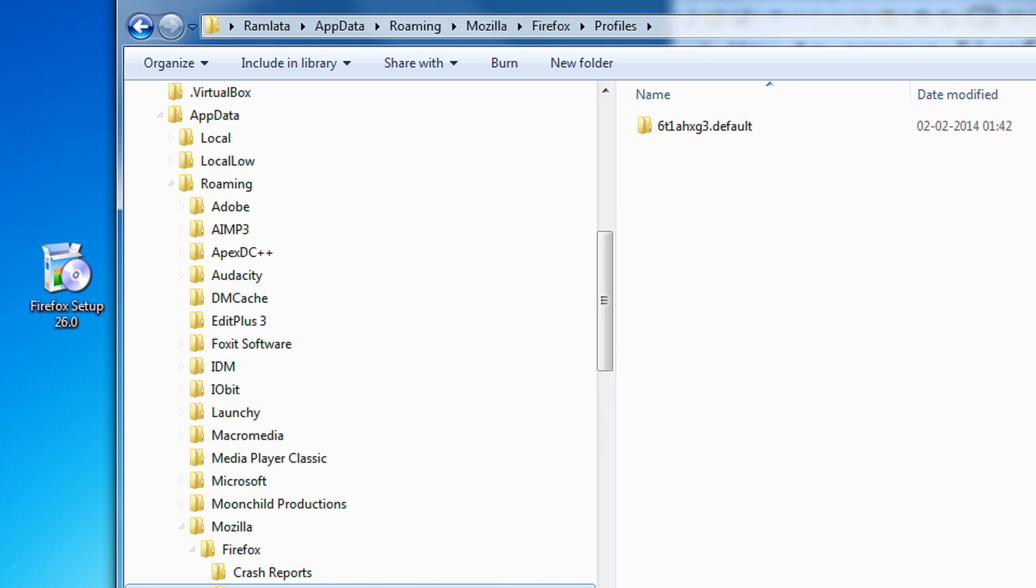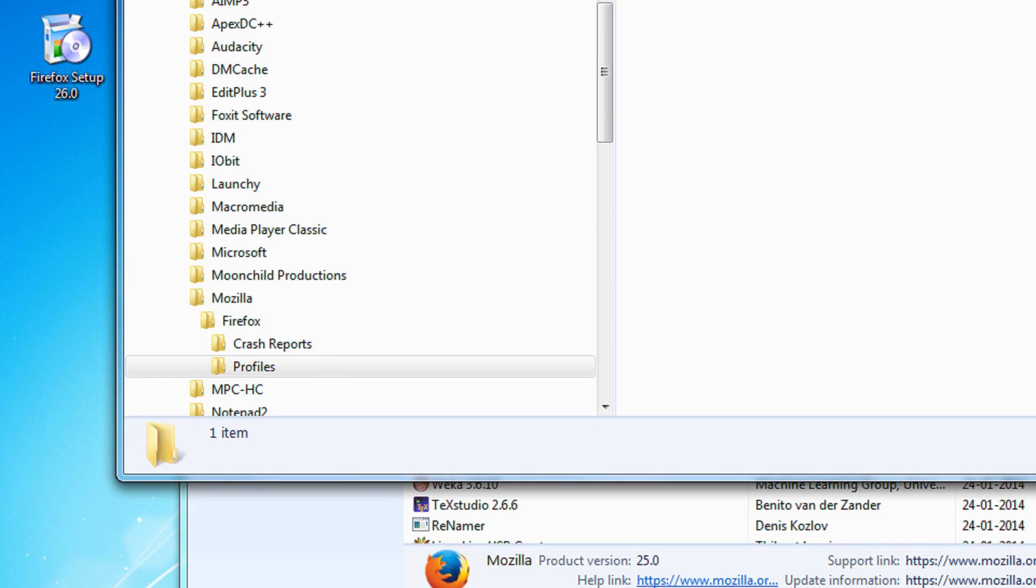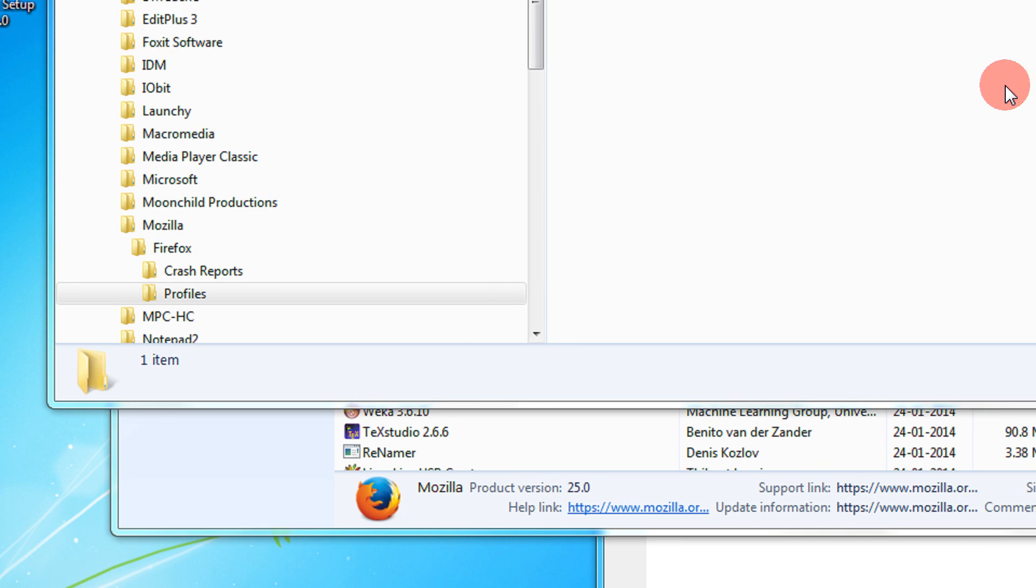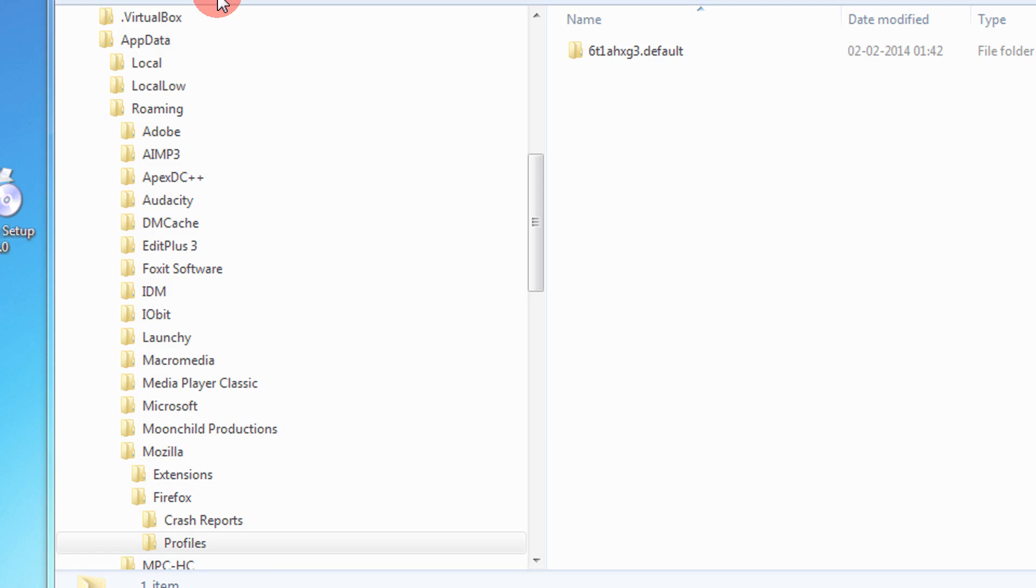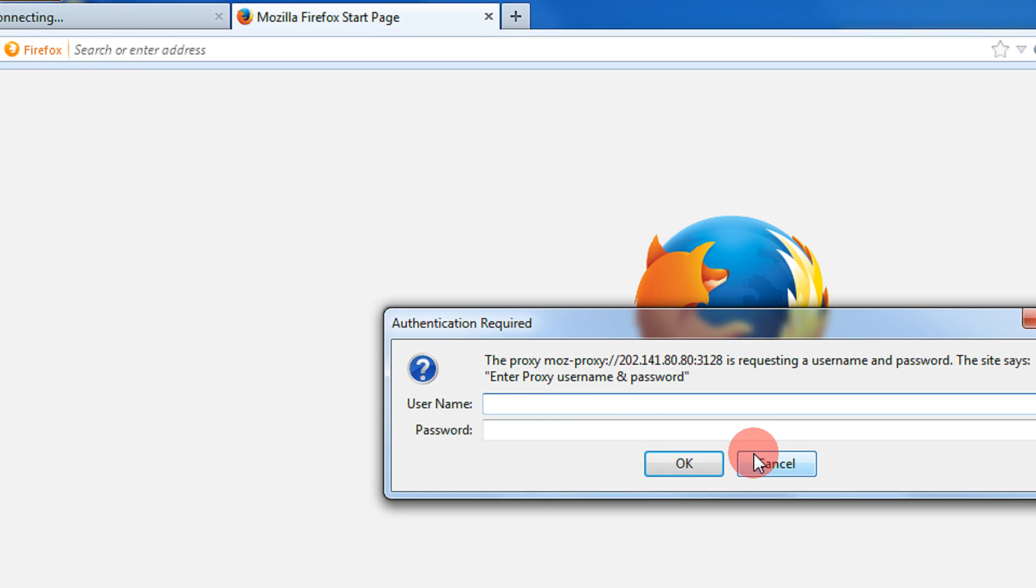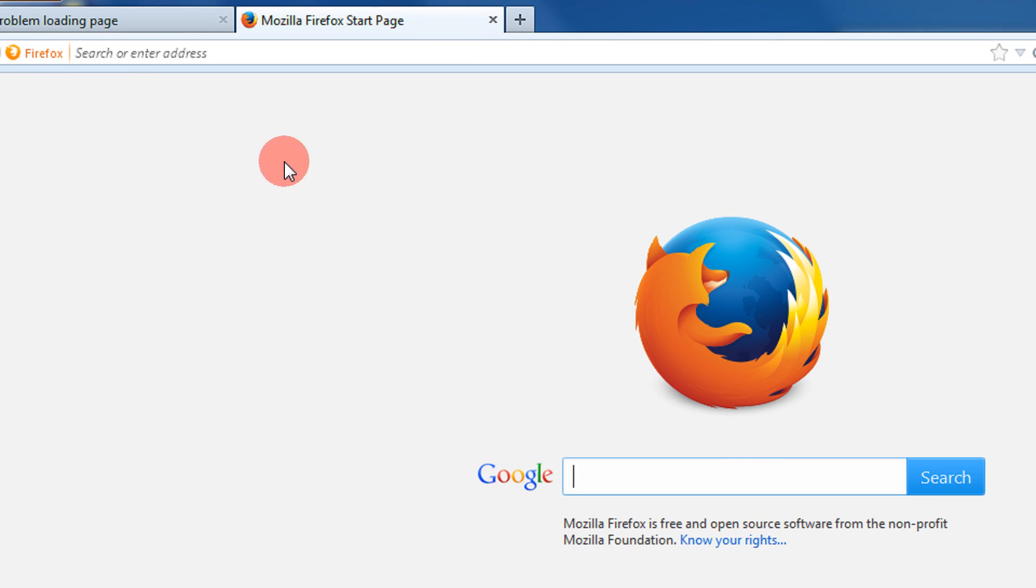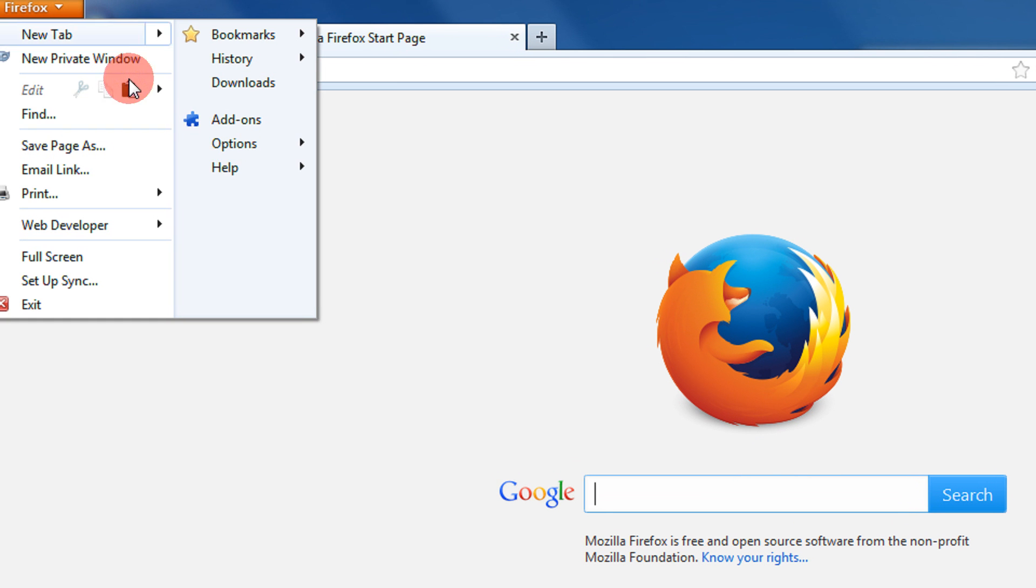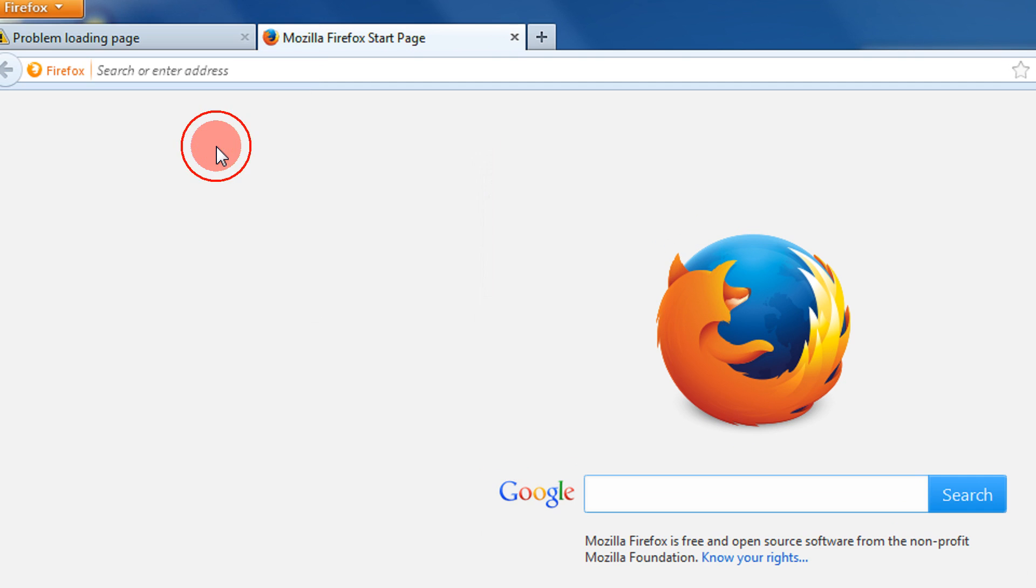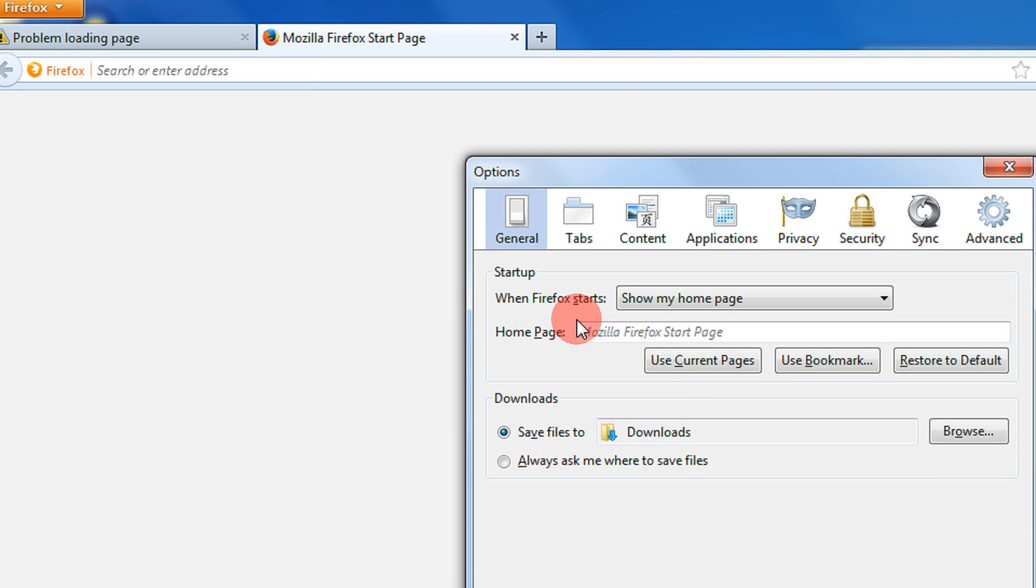Here basically you will have the profile and each and everything that you require. I will just click do not import anything, just to check that the default settings are being applied. You can just click on the Options.